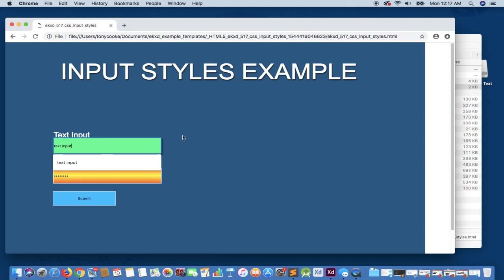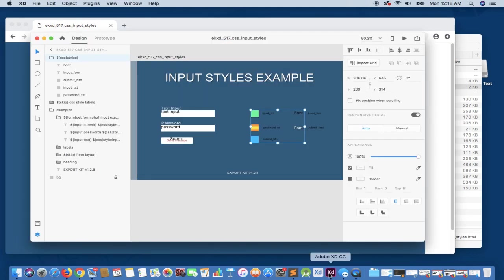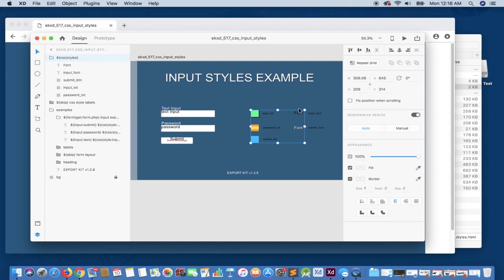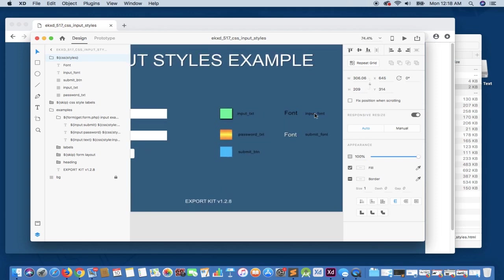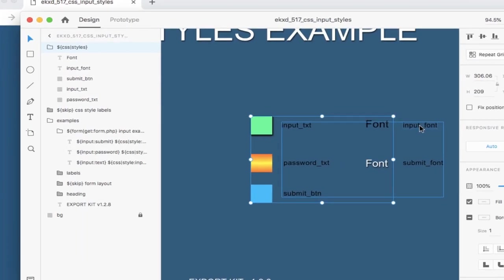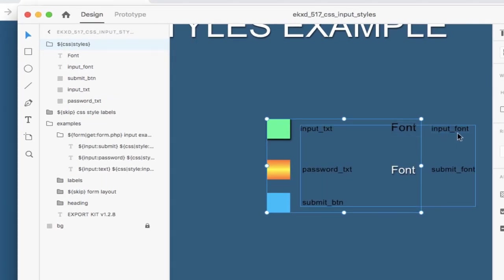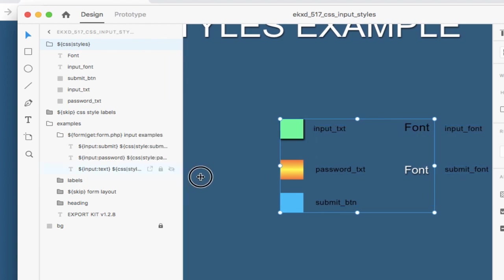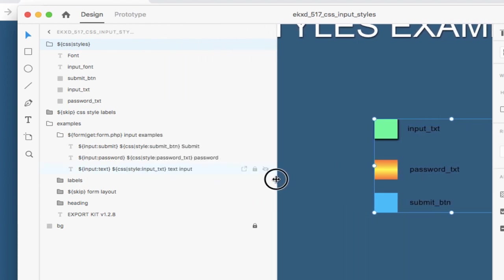So what we'll notice off the bat is that the text does not match our actual design. Our design is using something substantially different. Now, this is because we didn't apply the font styles, and you'll see right here we have input font and submit font. But if we go back and we look at the actual layers...